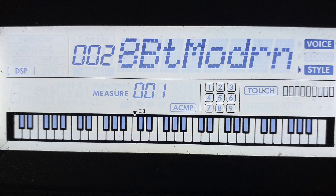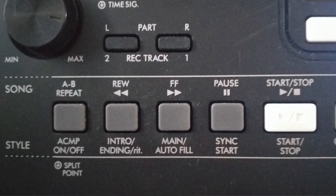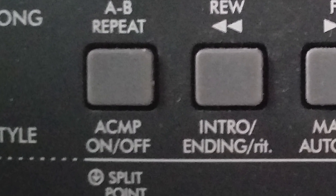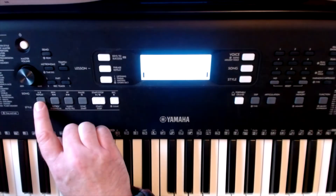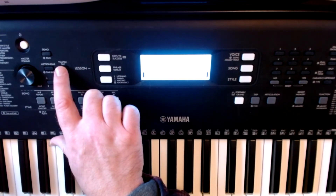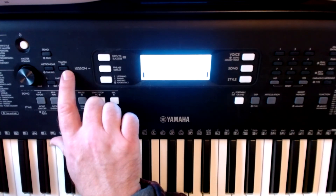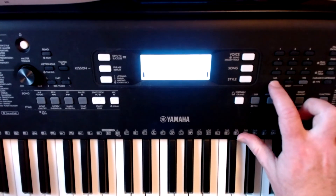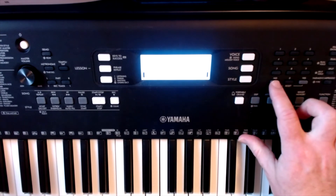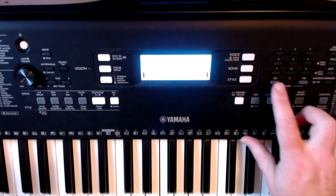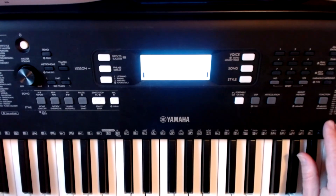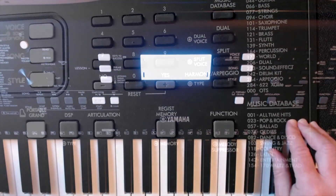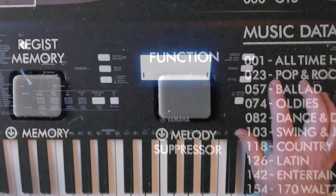Thirdly, I'm going to set the ACMP so that it's on. Fourthly, the tempo — I'm going to set that to 80. The last thing I'm going to set is function 16 for style volume, and I'm going to take it down to 82.